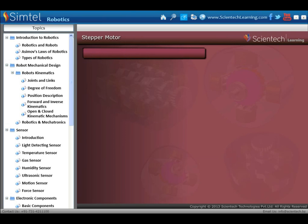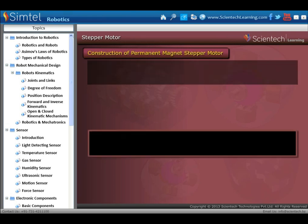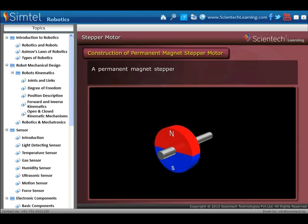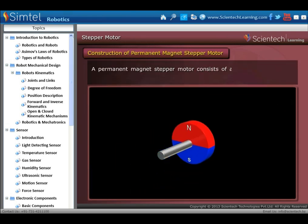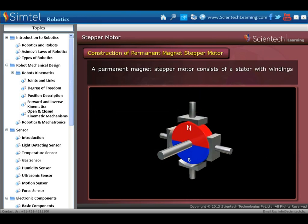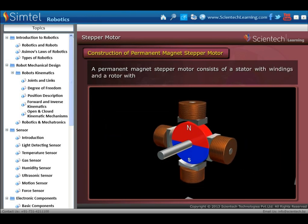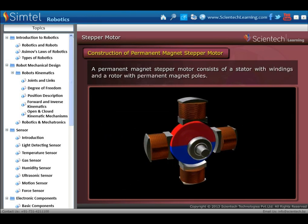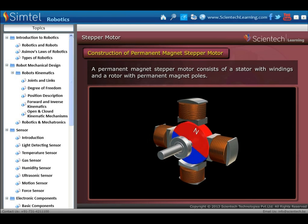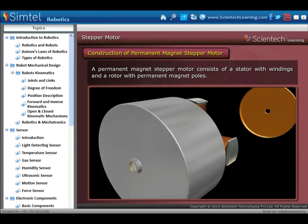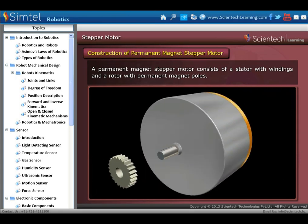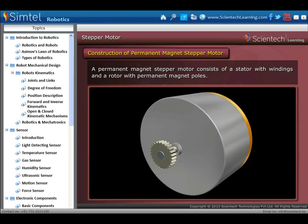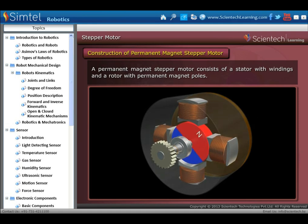First, we will start with the construction of the permanent magnet stepper motor. A permanent magnet stepper motor consists of a stator with windings and a rotor with permanent magnet poles.